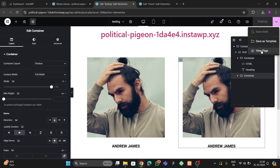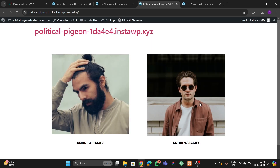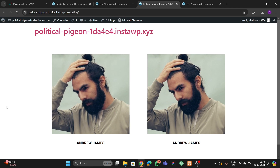Let me publish this and go to View Page. As you can see, the image is changing on hover. In this way you can add this hover effect to your website using Elementor. I will give you the code in the video description so you can copy and paste it for free. If you're new to our channel, please like, subscribe, and share our videos with your friends.